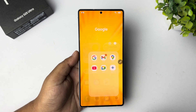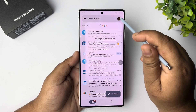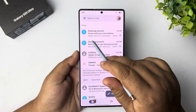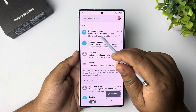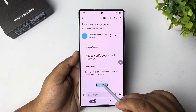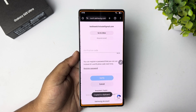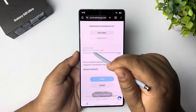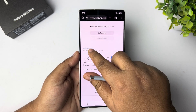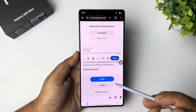Go to your Gmail and make sure to select the same Google account. Find the verification email, copy the PIN, go back to the website, paste the verification code, and tap on Verify.